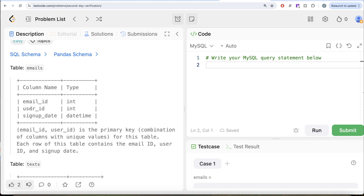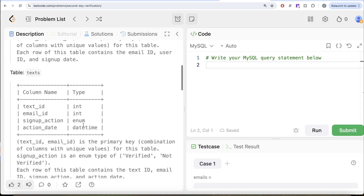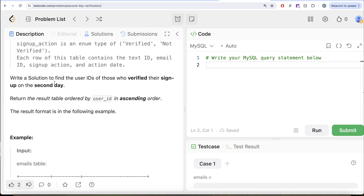The question gives us a table called 'emails' with three columns: email_id, user_id, and signup_date. The combined columns email_id and user_id form the primary key. We are also given a second table called 'texts' with four columns: text_id, email_id, signup_action, and action_date. text_id and email_id form the primary key. signup_action is an enum type which can take values 'verified' or 'not verified'.